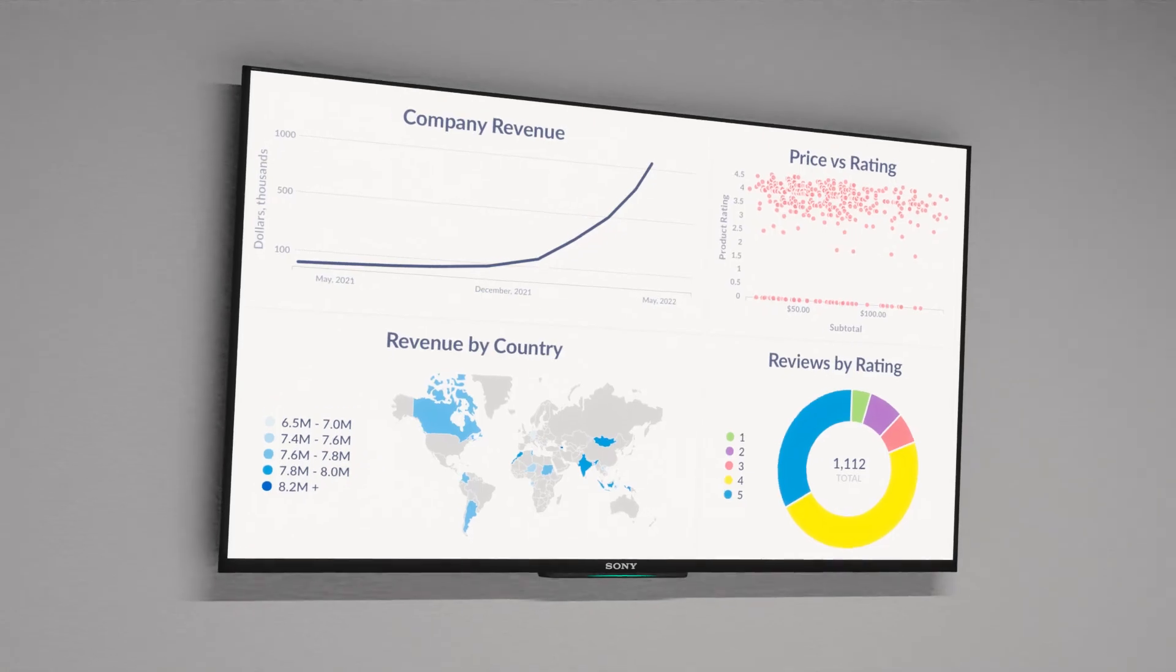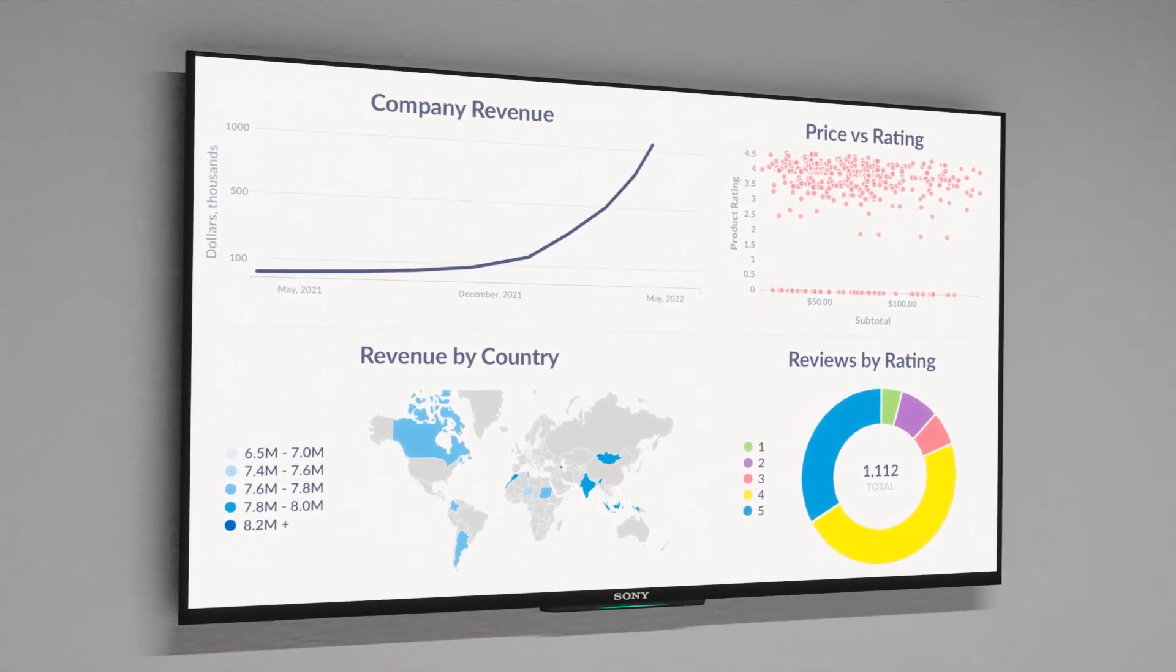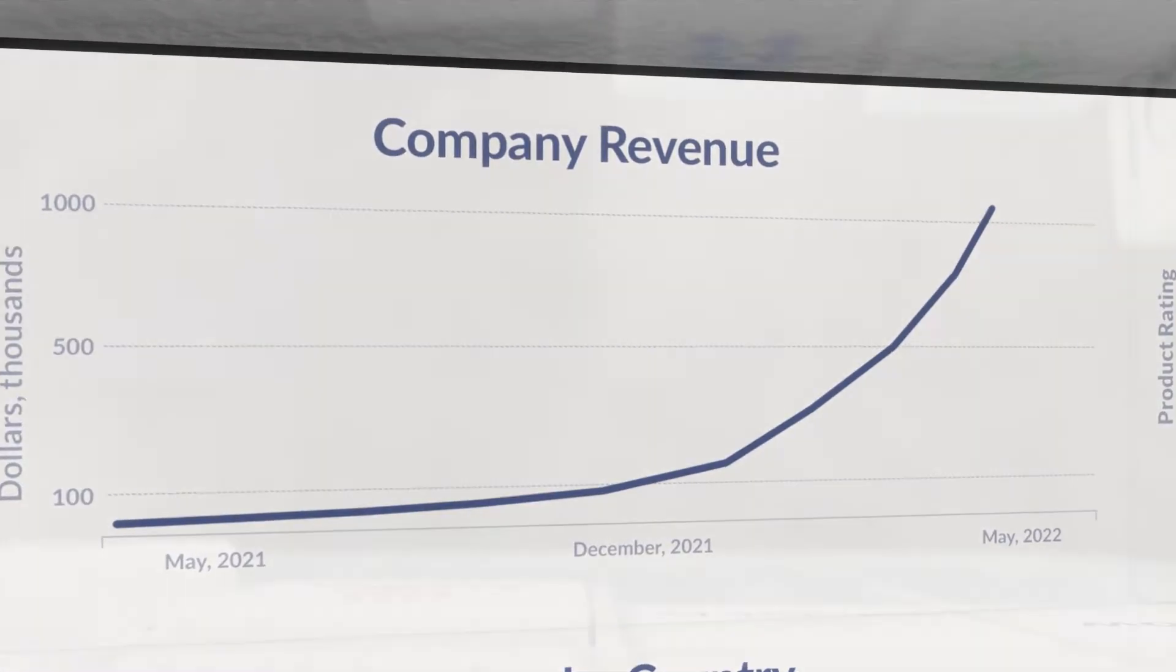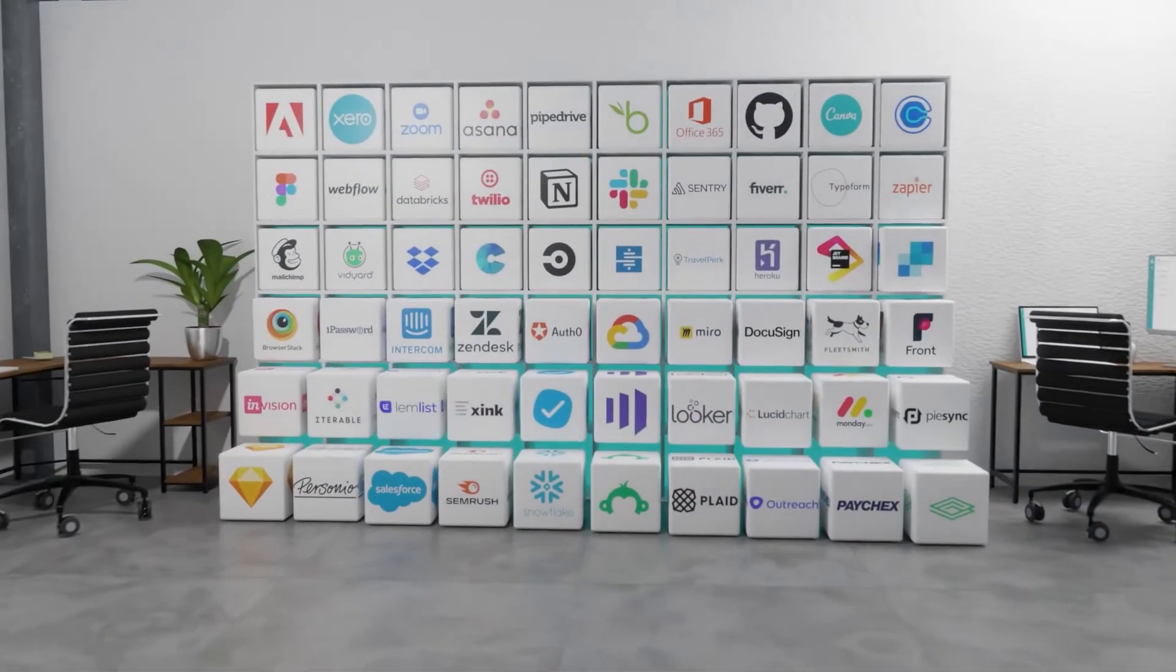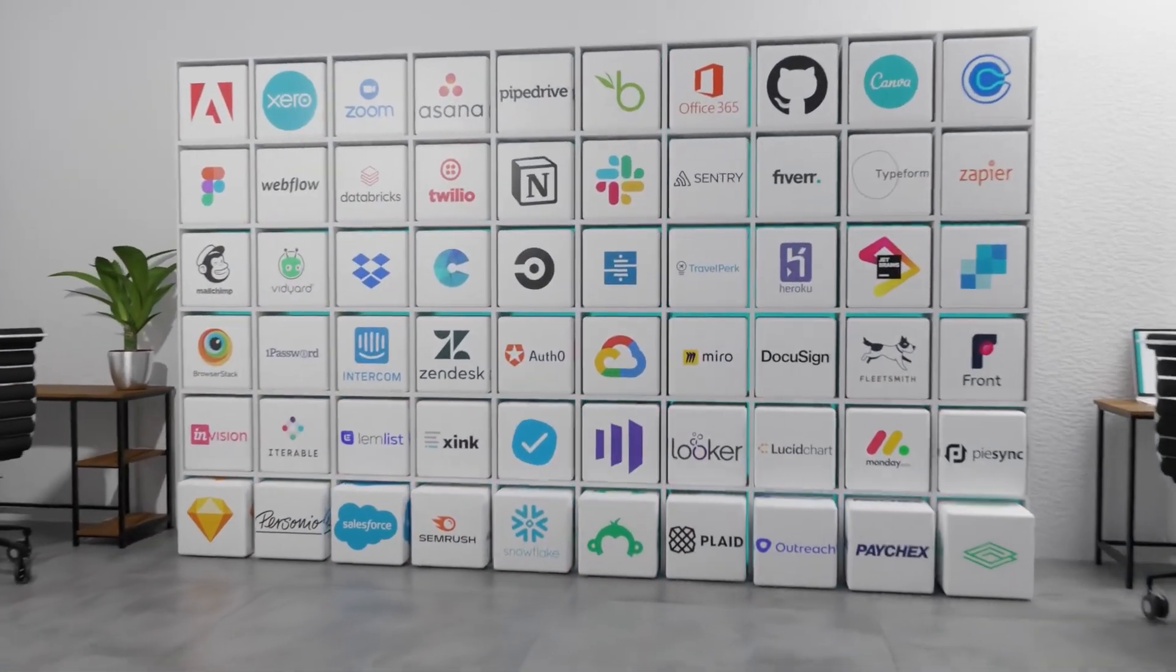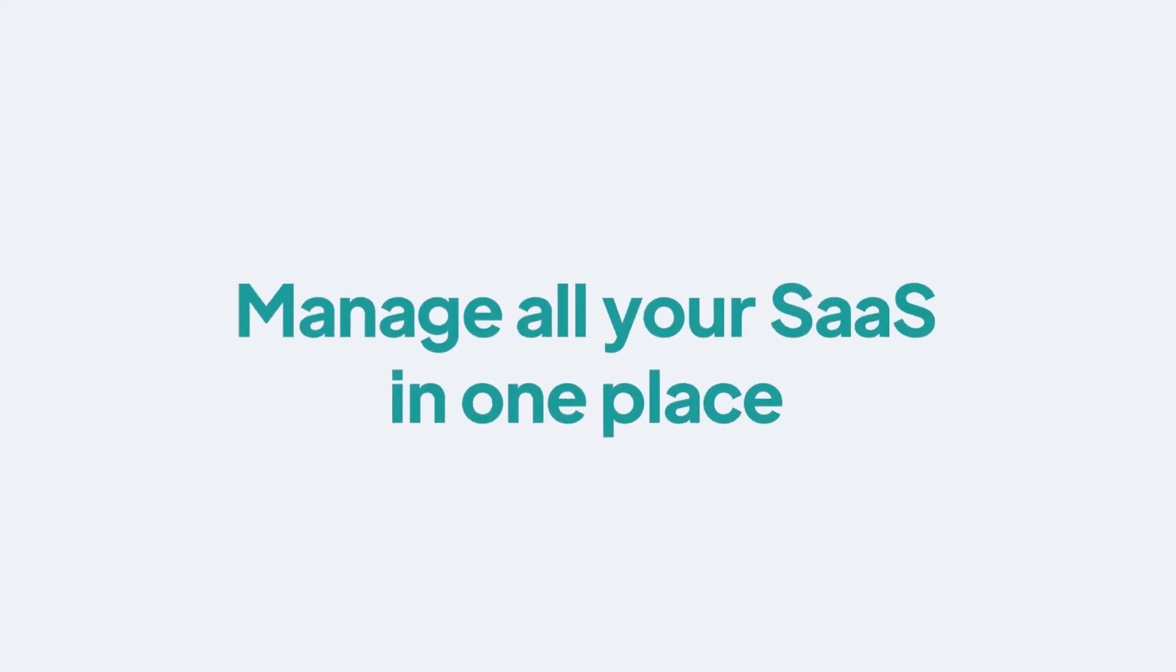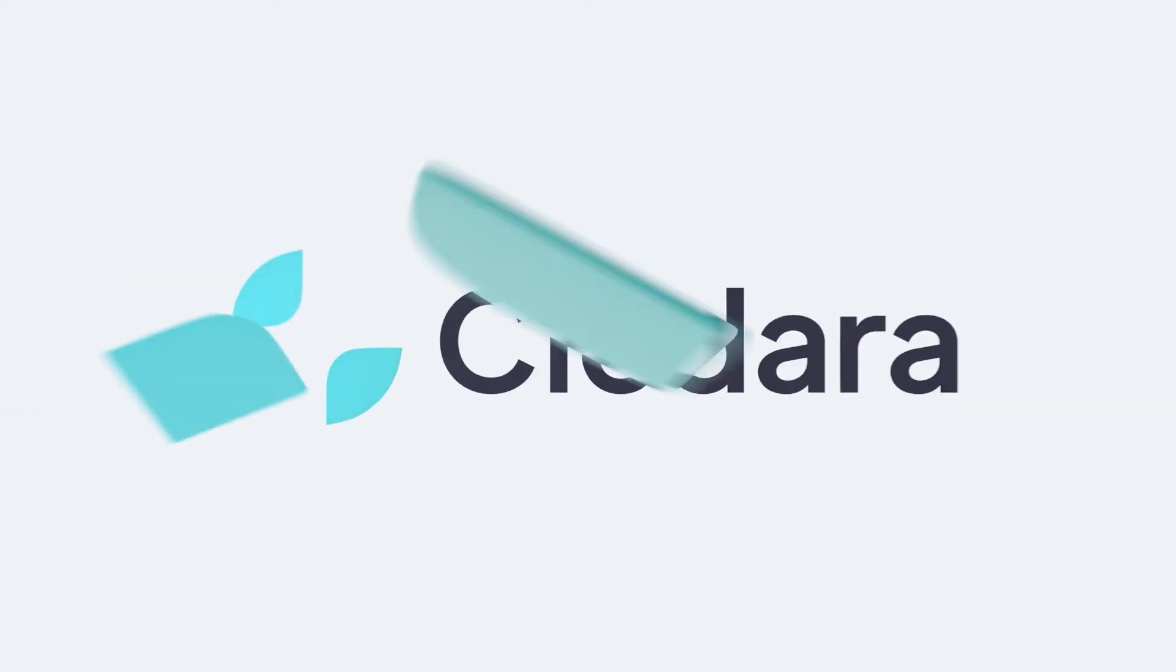That leaves more time for you to focus on your rocket ship of a company with the peace of mind that you're getting the most out of the software that you depend on. Manage all your SaaS in one place with Kladara.